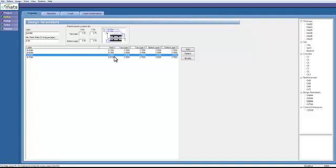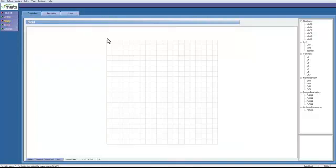And then also this design parameter has 3 inch cover, which will be sufficient for our project. Let us now assign our properties to the model. Go to assign on the left. And the properties can be assigned by left-clicking anywhere inside the grid.